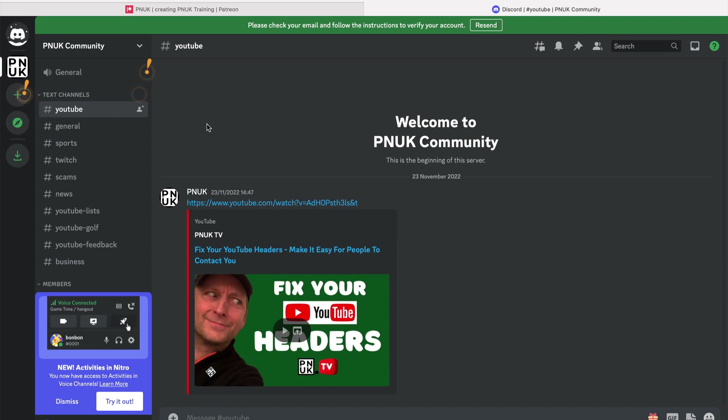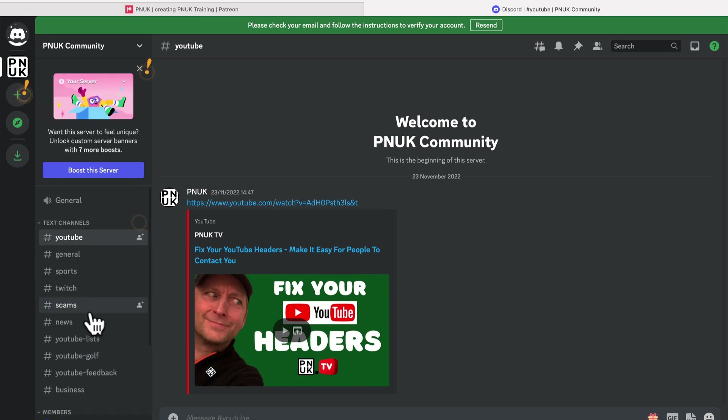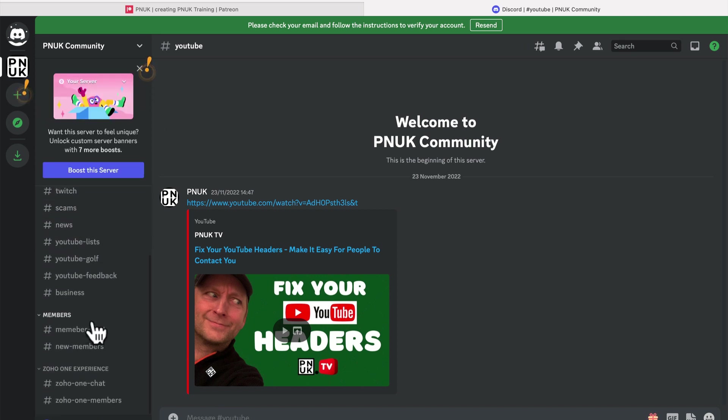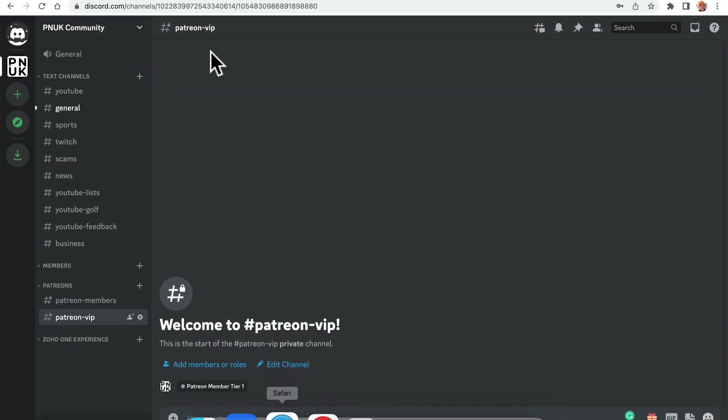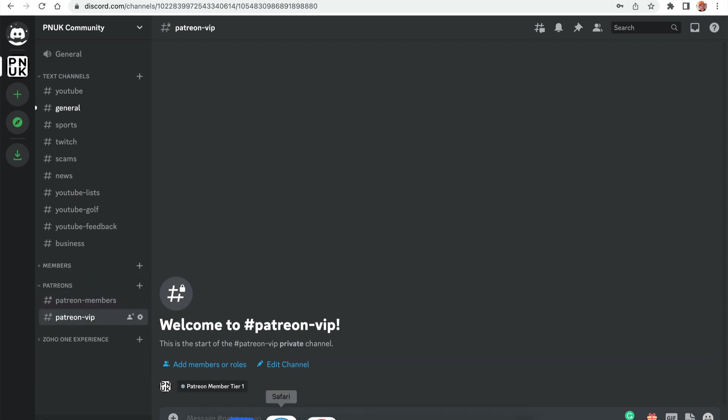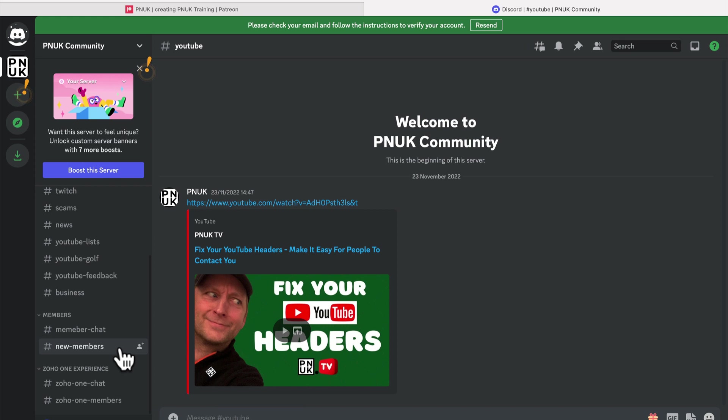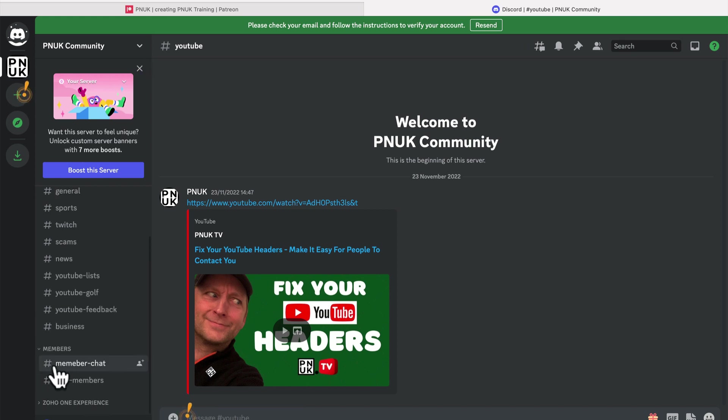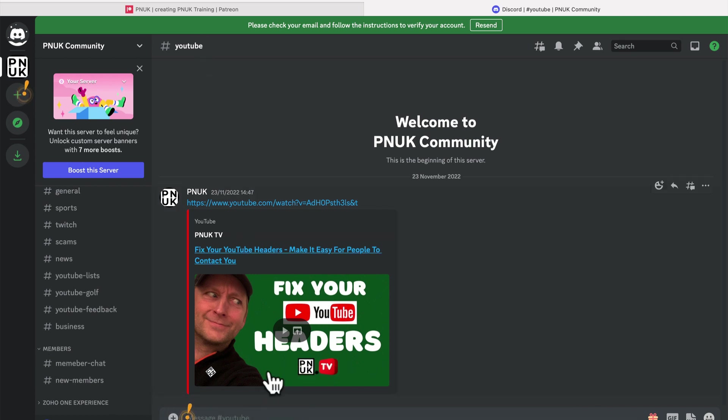We'll do that in a second, but here, dismiss this. And members are, is not, this is not. If we go back to here, members is this one, not the Patreon. Patreon's not showing. Okay, so we can't see either of the Patreon options down the bottom. We can only see members.